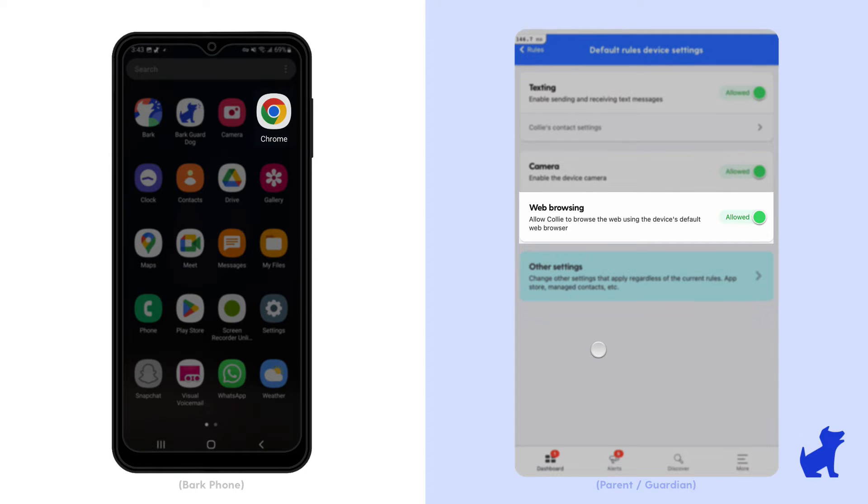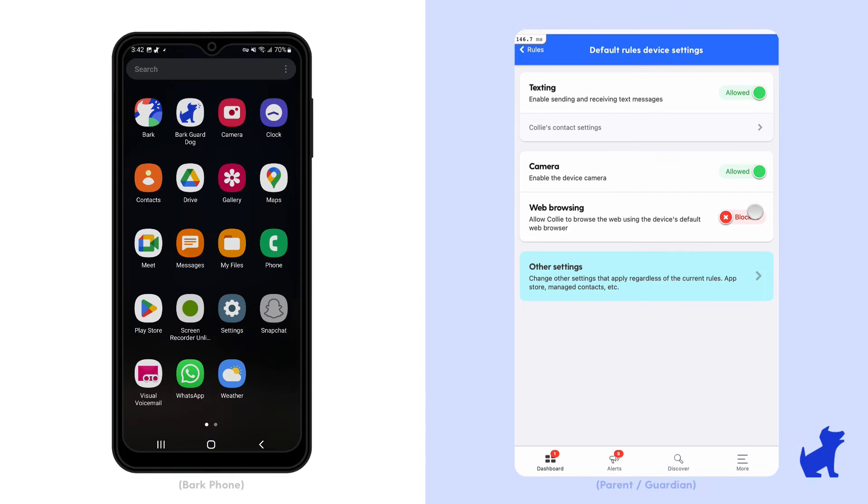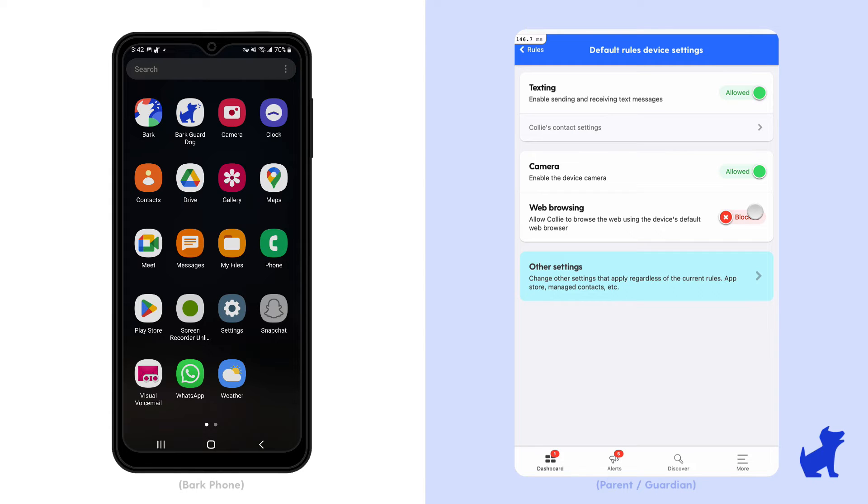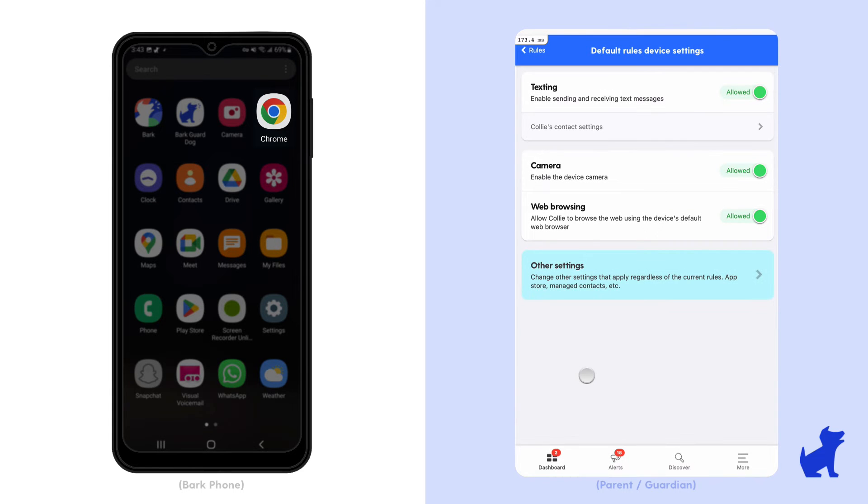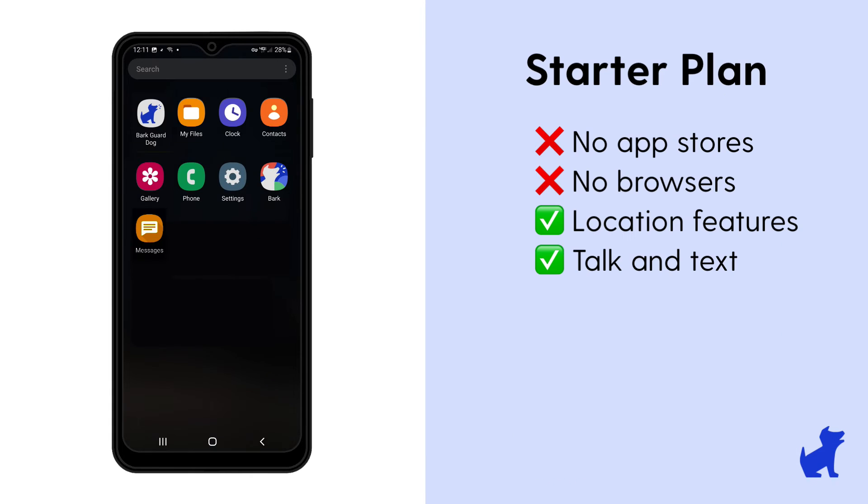When you tap block browsing here, it completely disappears the browser apps installed on your kid's device. In this example, it completely removed the Chrome app from the device. This also includes if your kid tries to install another browser app or use a social media app's browser. They'll still be unable to browse sites on browsers when this setting is blocked. Whenever you allow it again, it'll bring the Chrome app back.